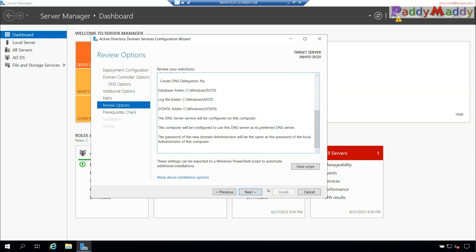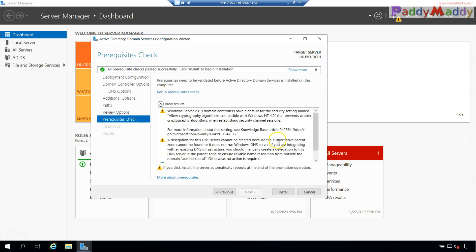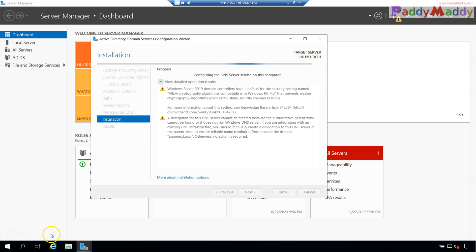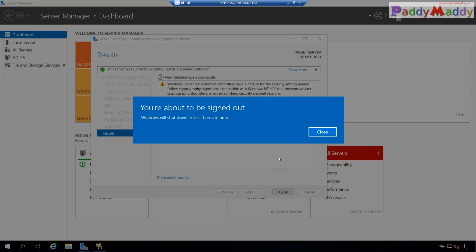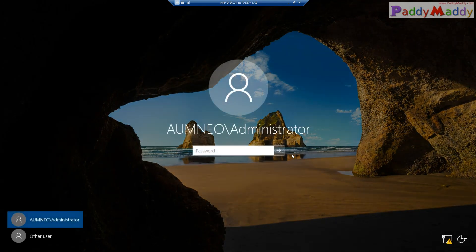The server will restart automatically during the installation process. After the restart, we'll perform post-installation tasks. If you need to repeat these steps across multiple machines, you can automate the process with a PowerShell script instead of going through the GUI. Click Next to proceed, then click Install. The installation will begin, creating the required partitions, and the computer will restart automatically within about a minute.